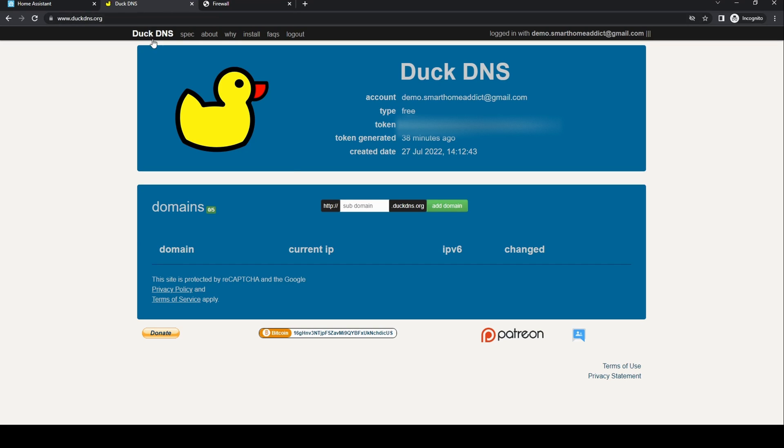As you can see we need some information to add to the config. We will need to set up a domain within DuckDNS. Go to duckdns.org. Sign in or create an account.